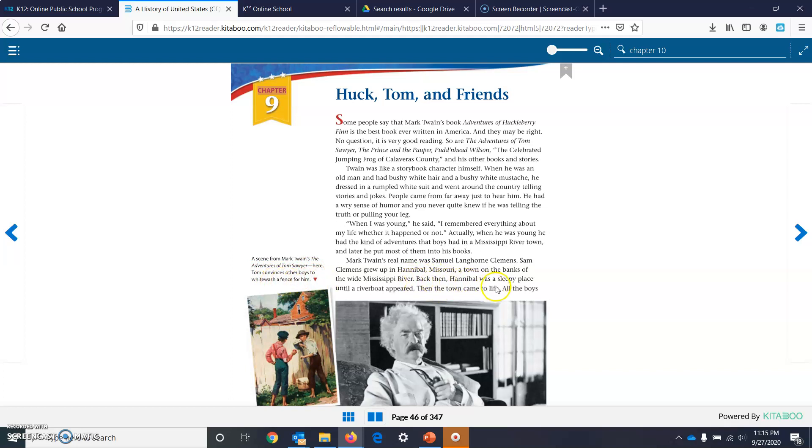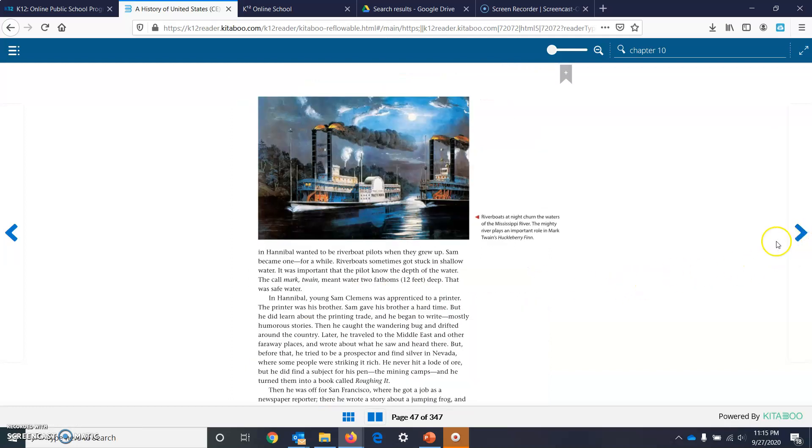Back then, Hannibal was a sleepy place until a riverboat appeared. Then it came to life, and all the boys in Hannibal wanted to be riverboat pilots. When they grew up, Sam became one for a while.